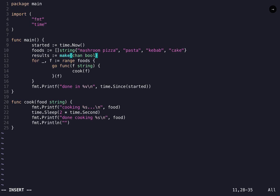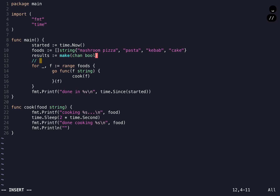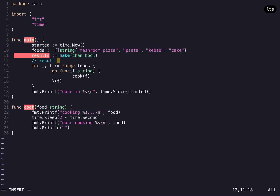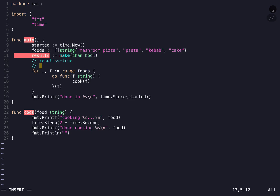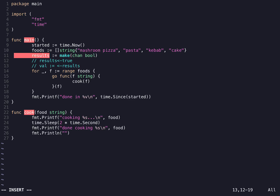Let's define the channel — we'll call it 'results'. We define it using the keyword 'make' and the type for the channel is 'chan', then we define the type, in this case boolean. You could use integer or any type you wish depending on the use case. With the channel, the most important operations are sending and receiving data. To send data you use the channel name followed by the arrow operator and then the value, in this case 'true'. To receive data you use the arrow before the channel name. You can either use the received value or discard it — both are valid syntax.